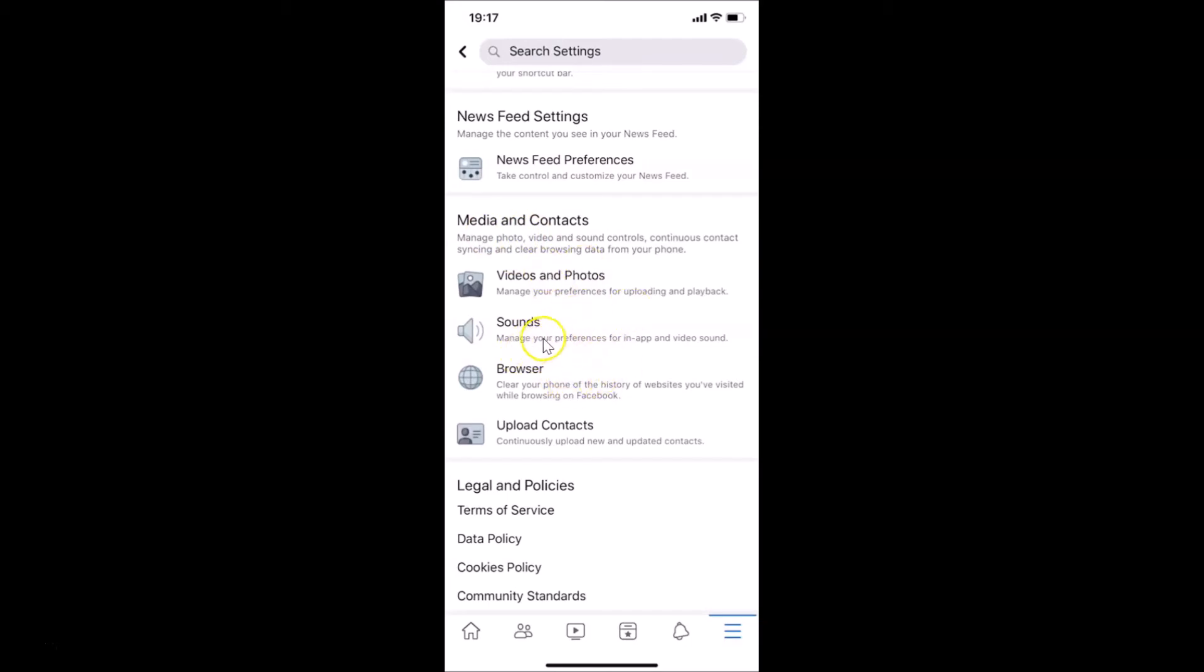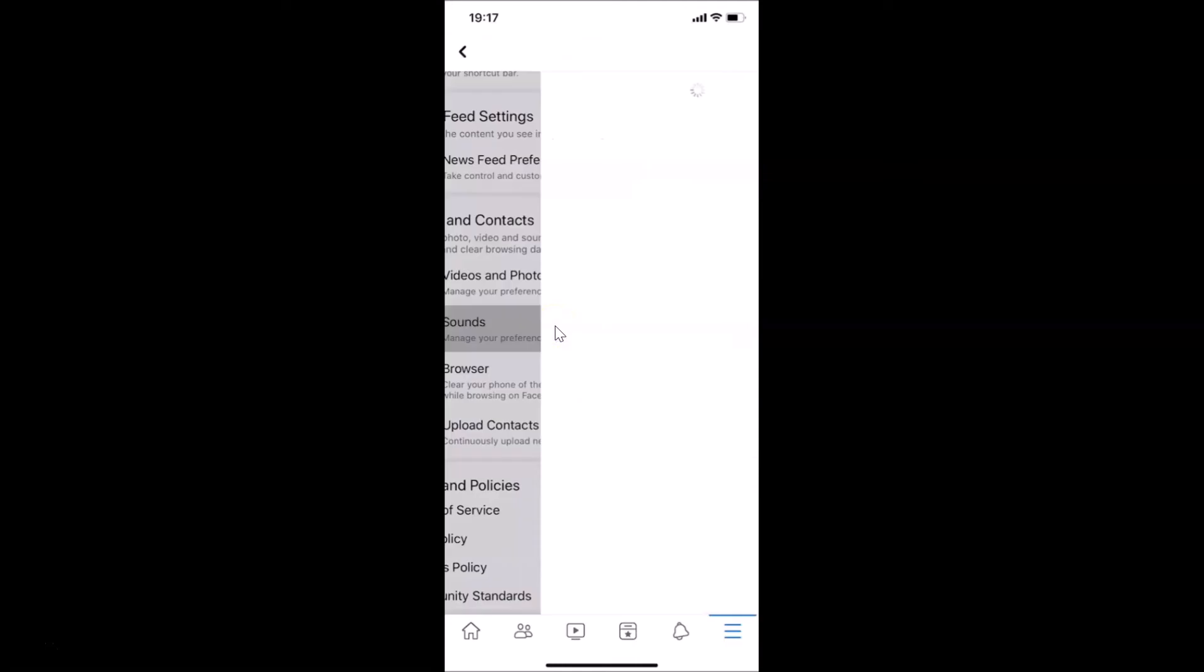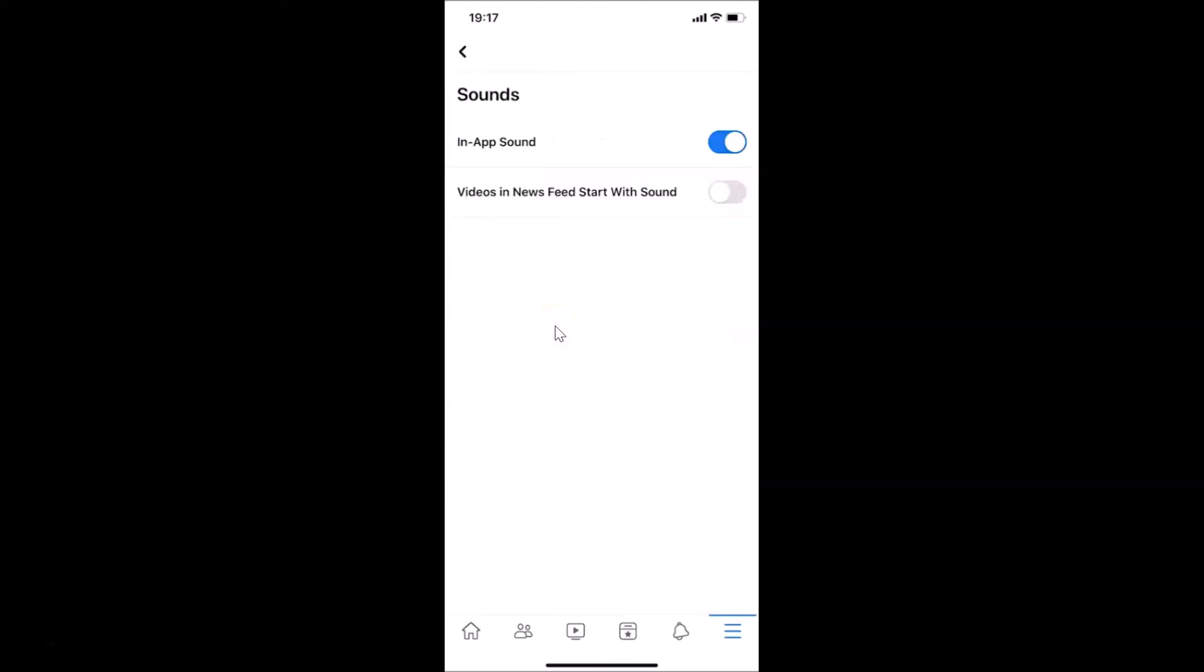Here we have the Sound screen opened, and here we have this option In-App Sound. You can see the toggle is currently enabled, so you have to disable this toggle.